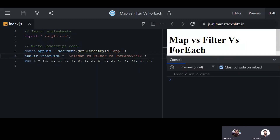Hello friends. In this session we will discuss what is the difference between map, filter, and forEach — basically these are all used with arrays in JavaScript. In interviews you may be asked what is the difference between map, filter, and forEach, which is better to use, in what scenario each will be used, and which has more benefit in terms of performance.